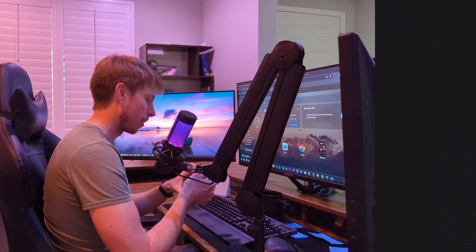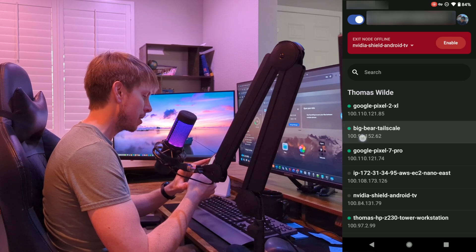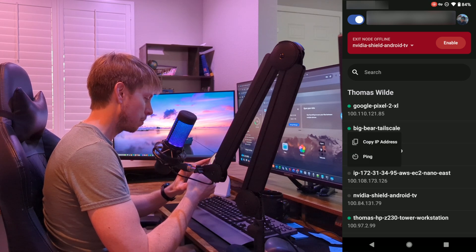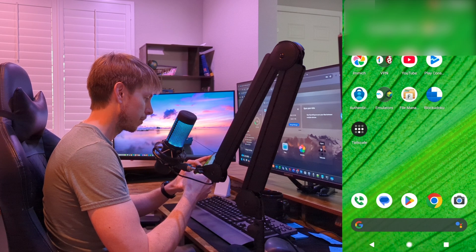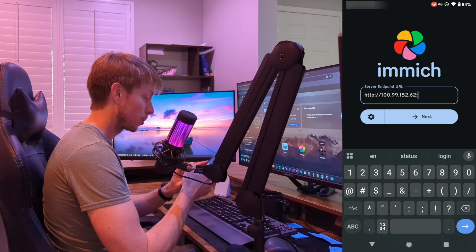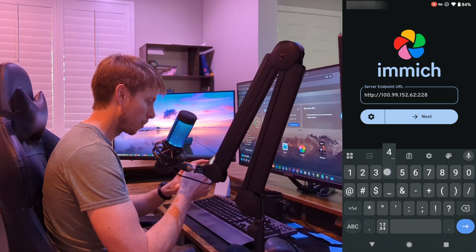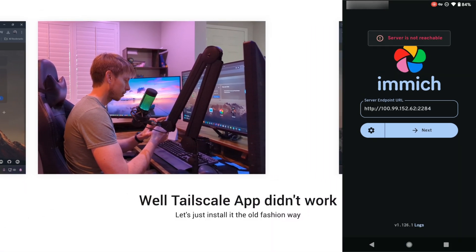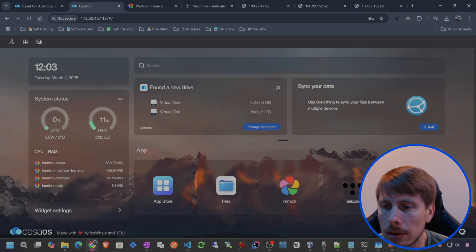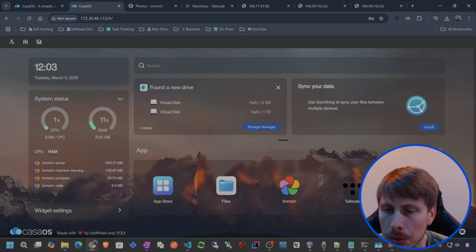Let's open up Immich on my mobile app. Let's make sure I'm connected on Tailscale — okay, I am. And let's copy that Tailscale IP address, open up Immich, and then paste that in there. And then this was running on port 2284. I'm actually having difficulty getting the Tailscale app to work the way I want to.